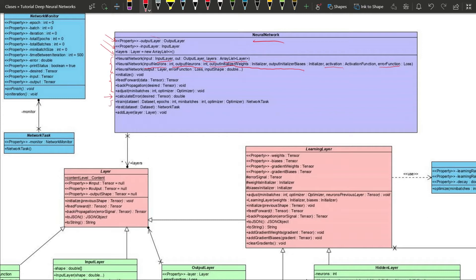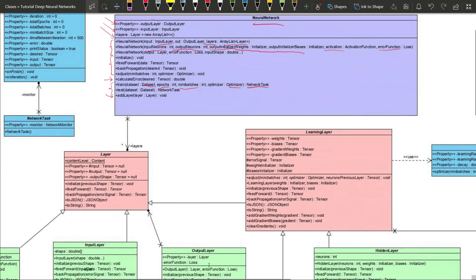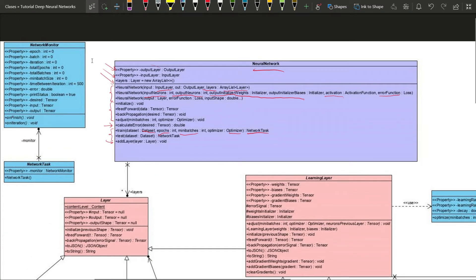The two most important methods we will use are the train method, which takes a dataset, the number of epochs, the number of mini-batches, and an optimizer. It will also have a NetworkTask, which is a class in charge of monitoring our network. Then we have the add-layer method to add a layer to the list. This is the class we will be using outside of the network library to create projects.